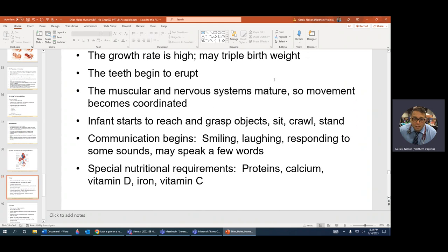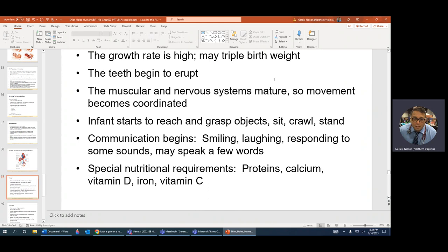The social smile is an important developmental milestone — it's not the reflexive smile a baby makes when they fart. The social smile is consistent and reactive toward mom's face specifically. In future nursing classes, you'll need to memorize developmental milestones and when they happen, because clinically you need to know these stages.